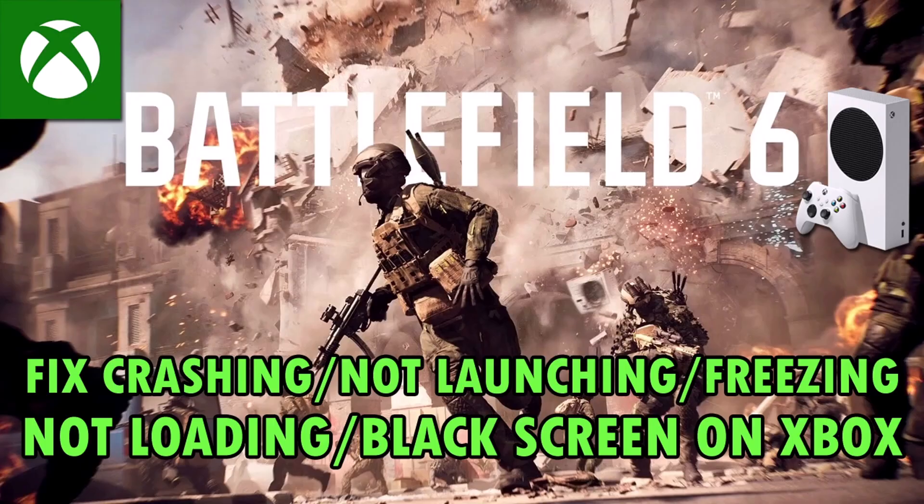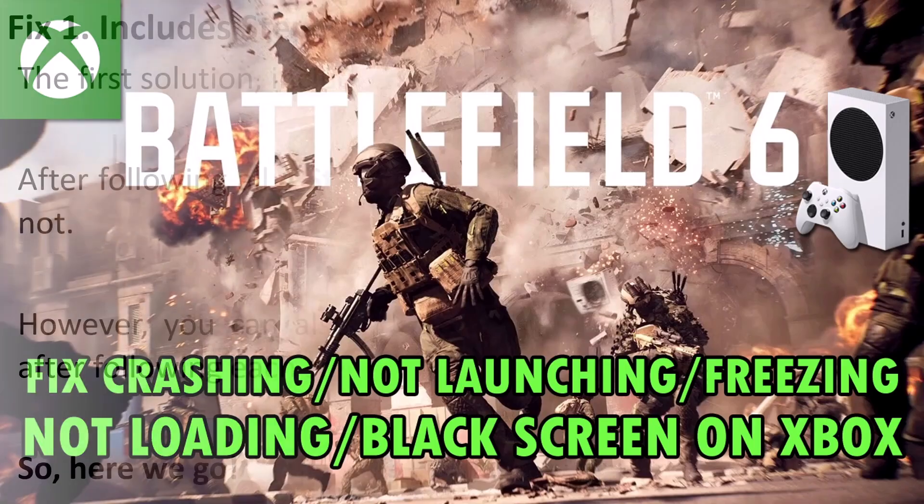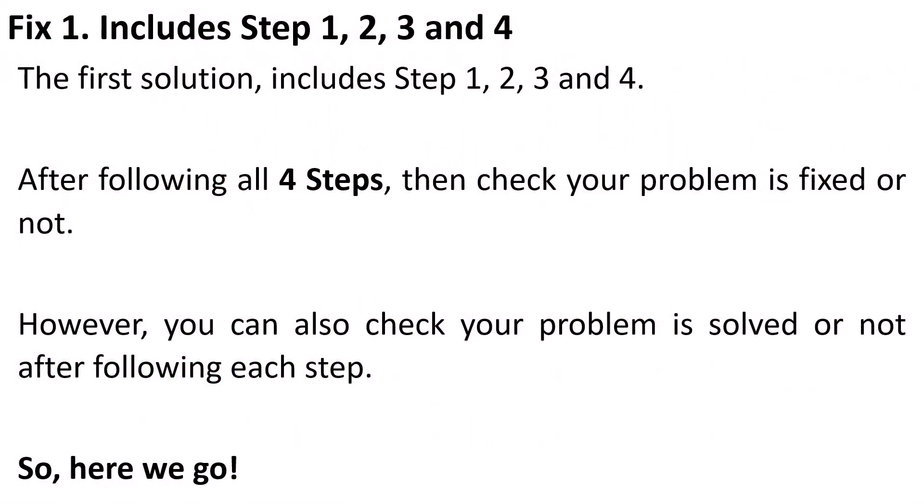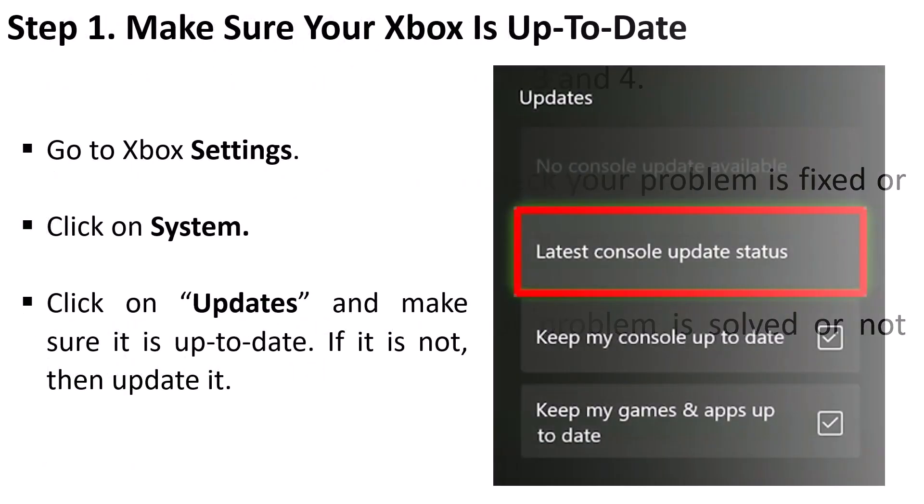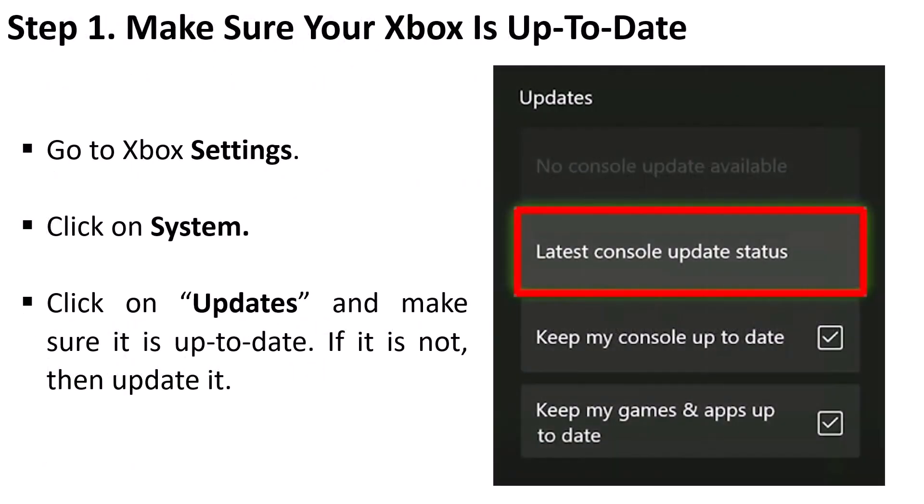So here, follow the fixes. The first fix includes Step 1, 2, 3, and 4. After following all four steps you can check if the problem is fixed or not. However, you can also check if your problem is solved or not after following each step. So here we go.